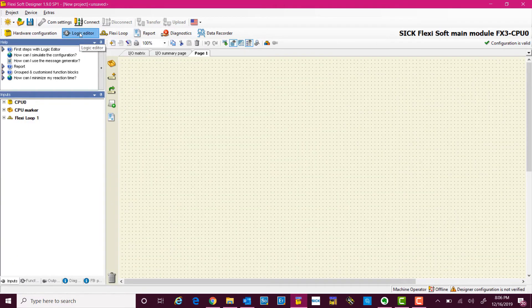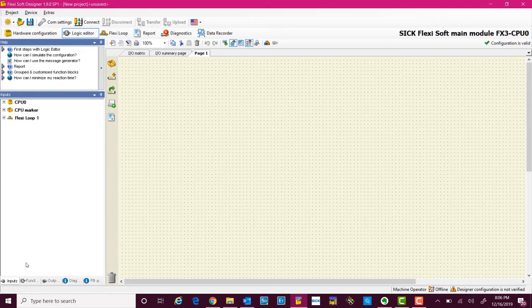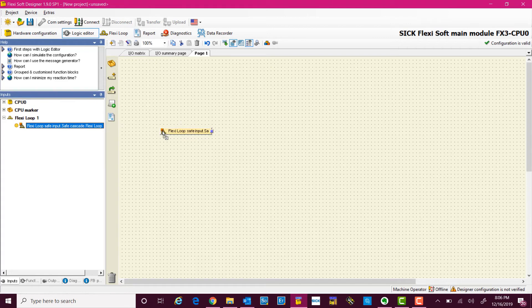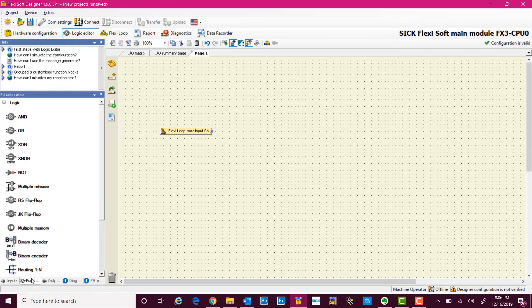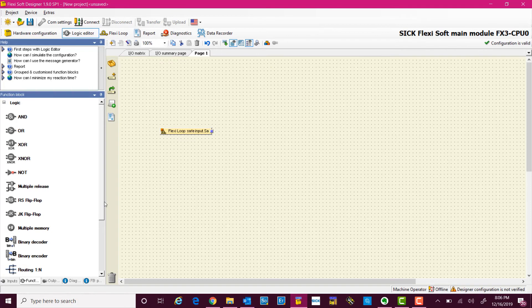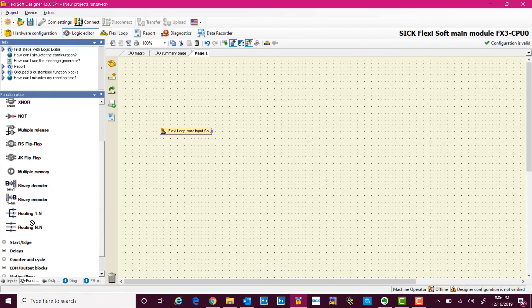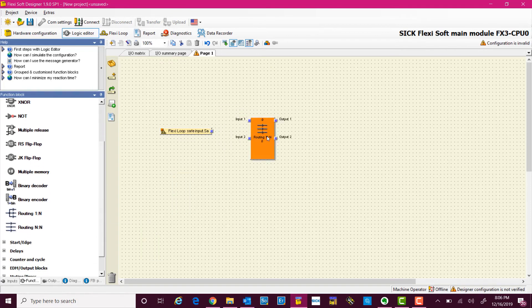Now let's just go to the logic editor. Here we will add the FlexiLoop cascaded system. Next step is to add a function block which is a routing block for my demonstration.